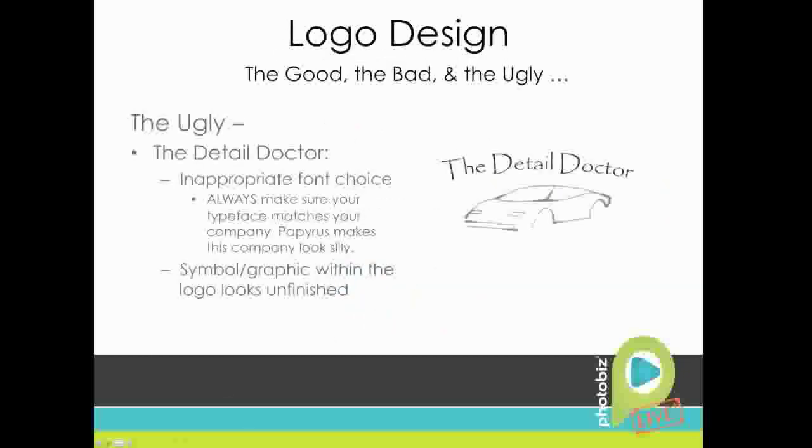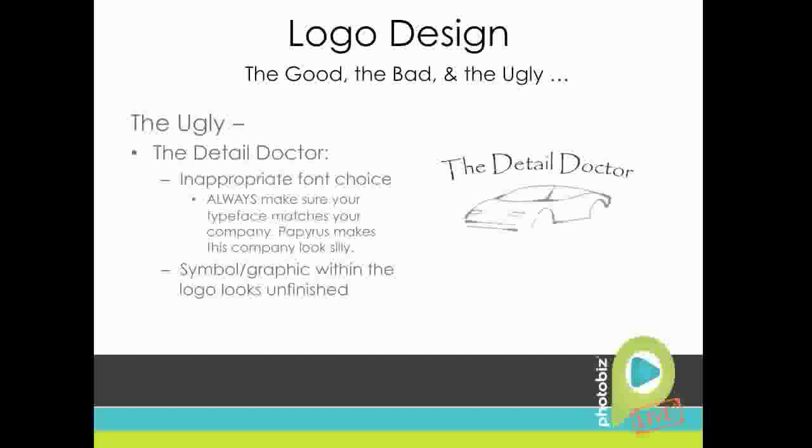And then the last one I've got for you is the Detail Doctor. This one kind of hurts my heart. I included this one because it's got a couple of good examples of what not to do when you're designing a logo. The first one is the inappropriate font choice. This one's got another font that I include on the no-no font list, it's Papyrus. I feel like it kind of makes this company look silly. It could probably benefit from a more sophisticated font choice. Always make sure your typeface matches your company or your target audience. And then another thing that makes this logo a little bit unsuccessful is that the graphic or the symbolic element of it seems a little bit unfinished. The car doesn't have the wheels and it just seems like they just kind of gave up on that design. It definitely just doesn't reflect what the company, it doesn't say that the company pays attention to detail.